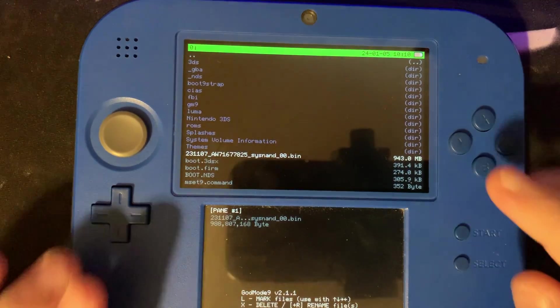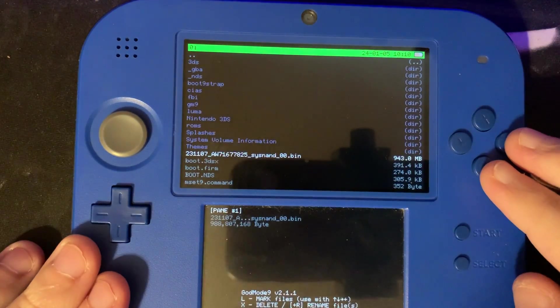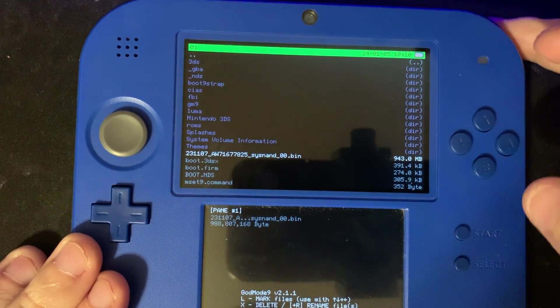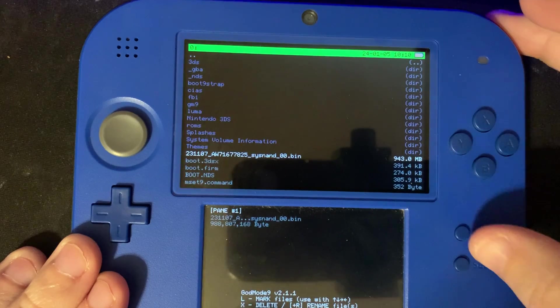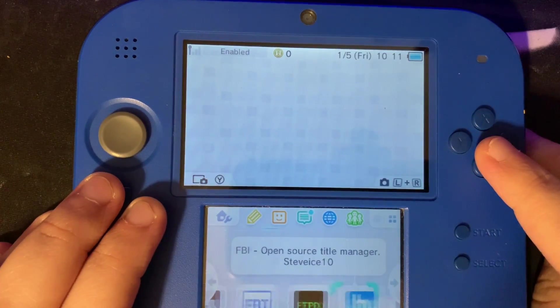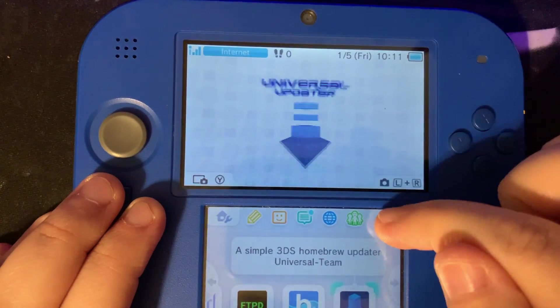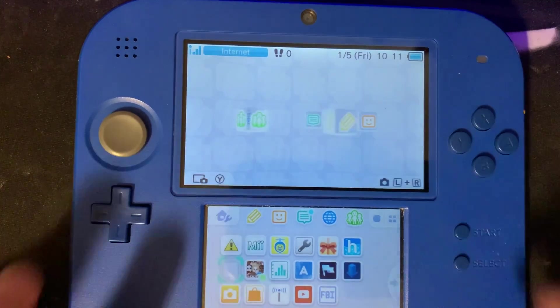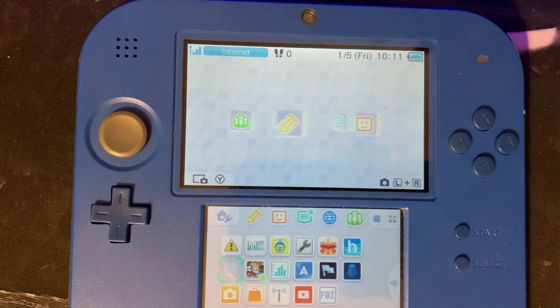Now we're going to power off our system. So we're going to hold R plus start. Now we have successfully restored our system. So hopefully that helped you out. Thanks for watching.